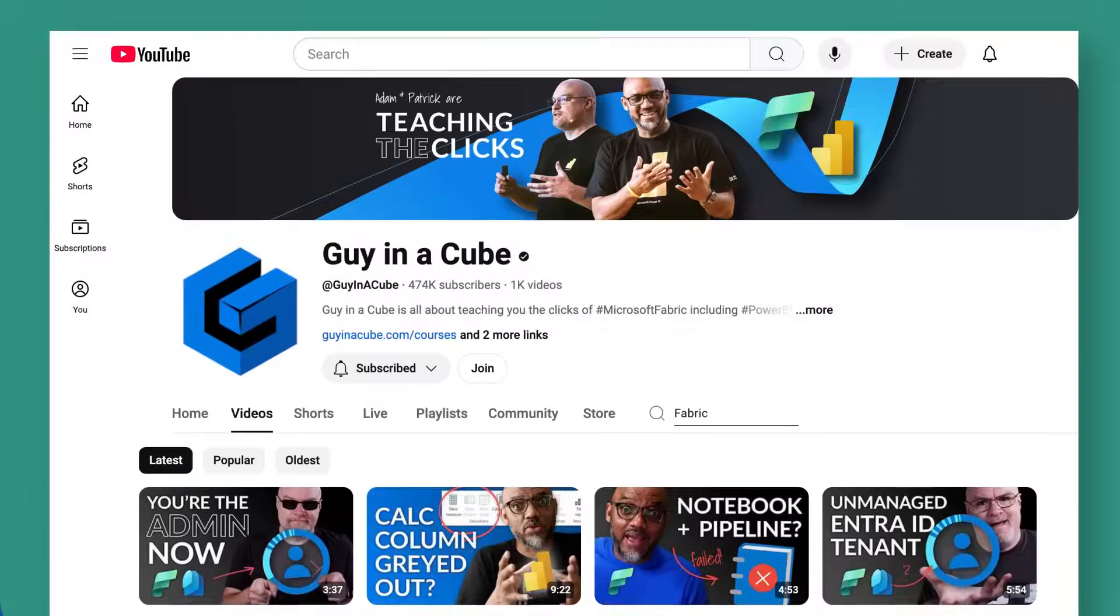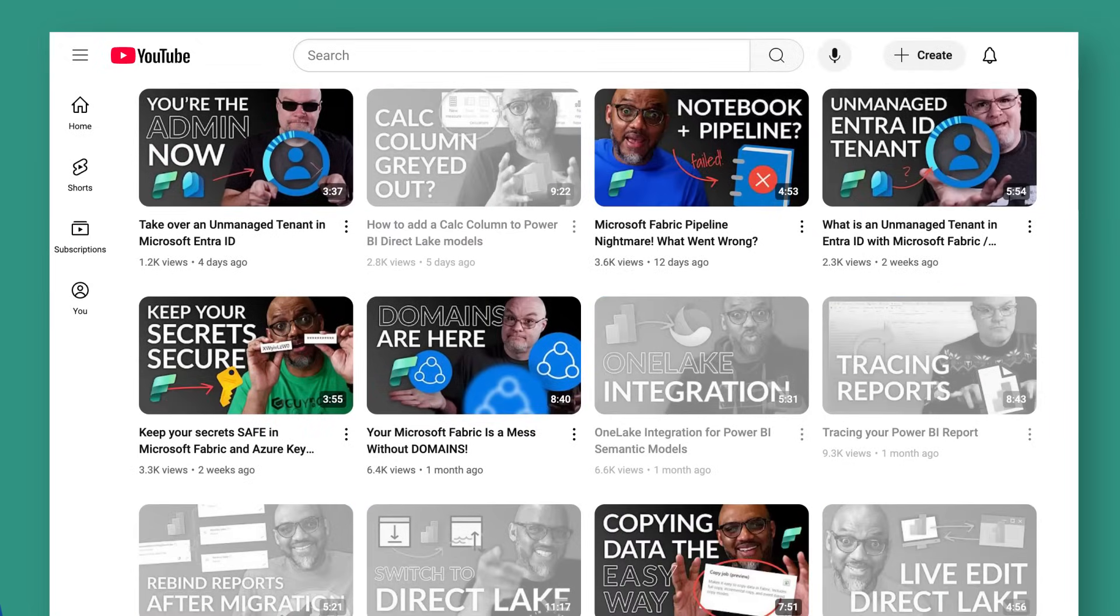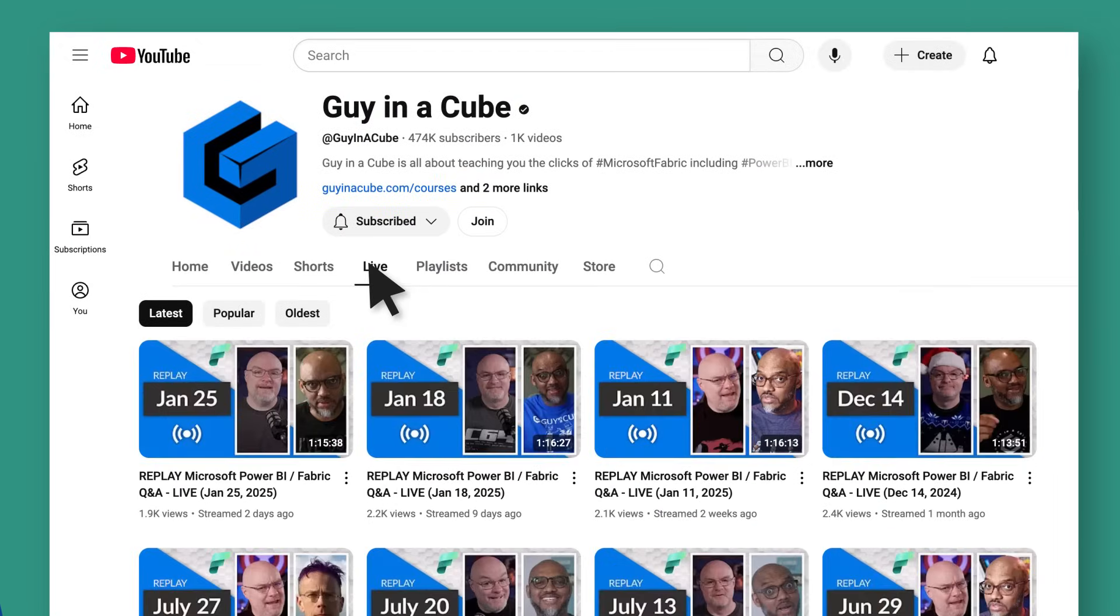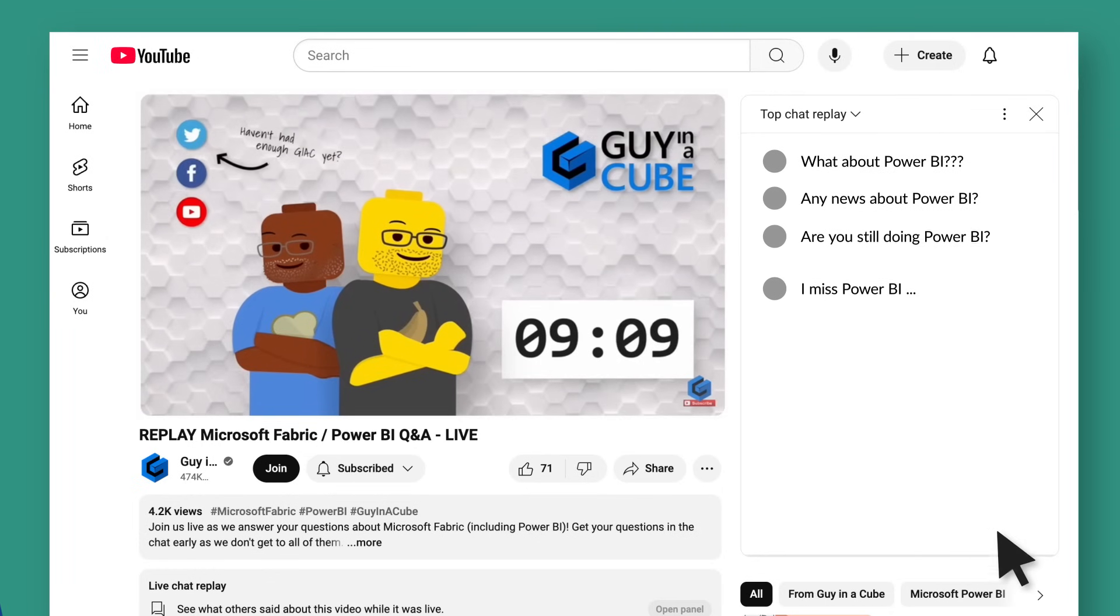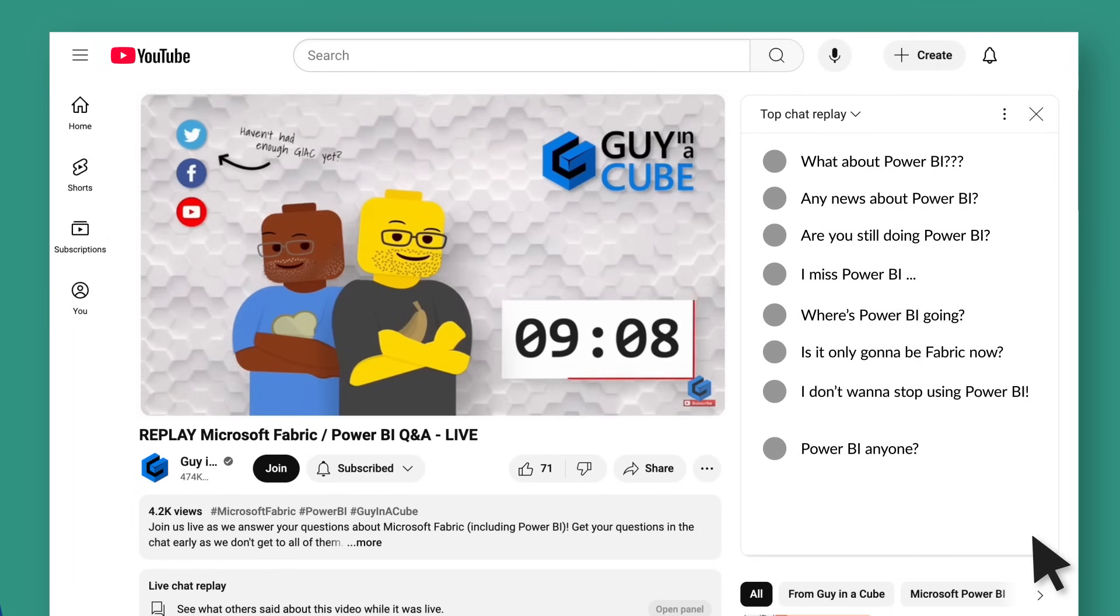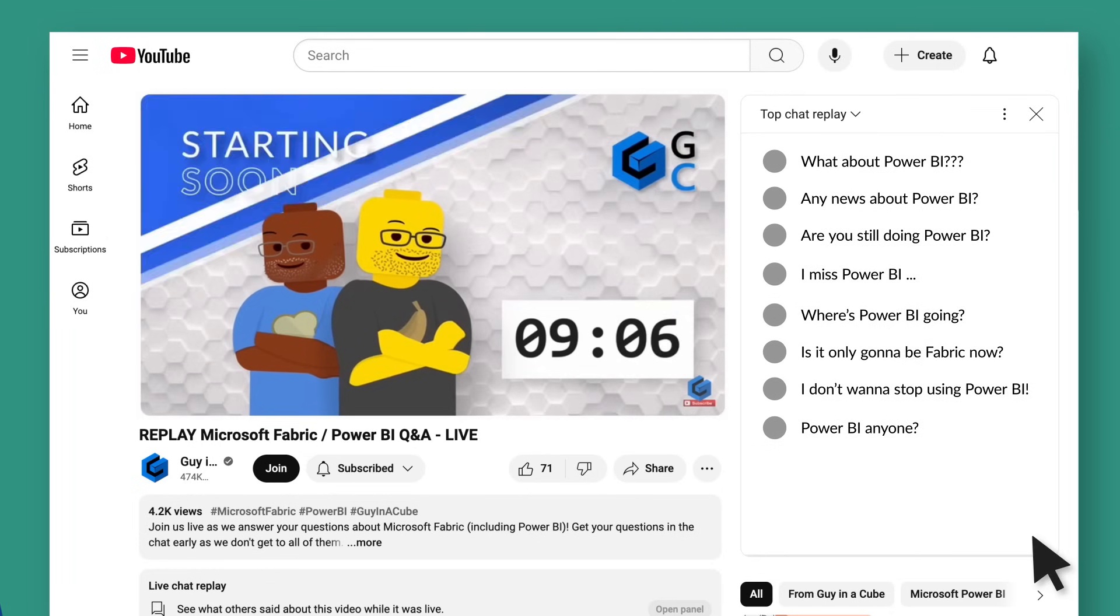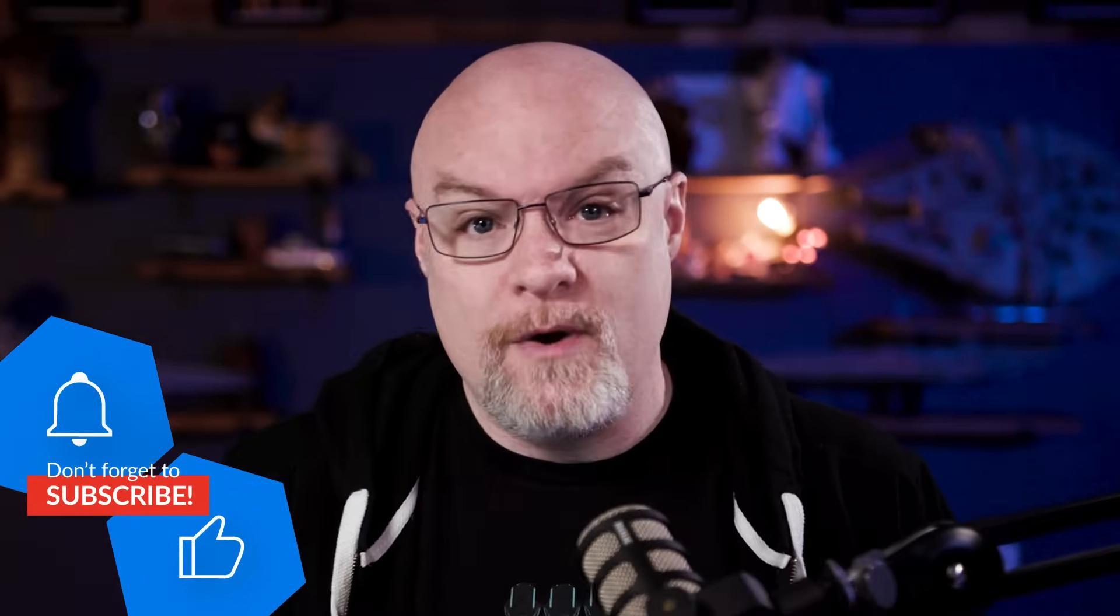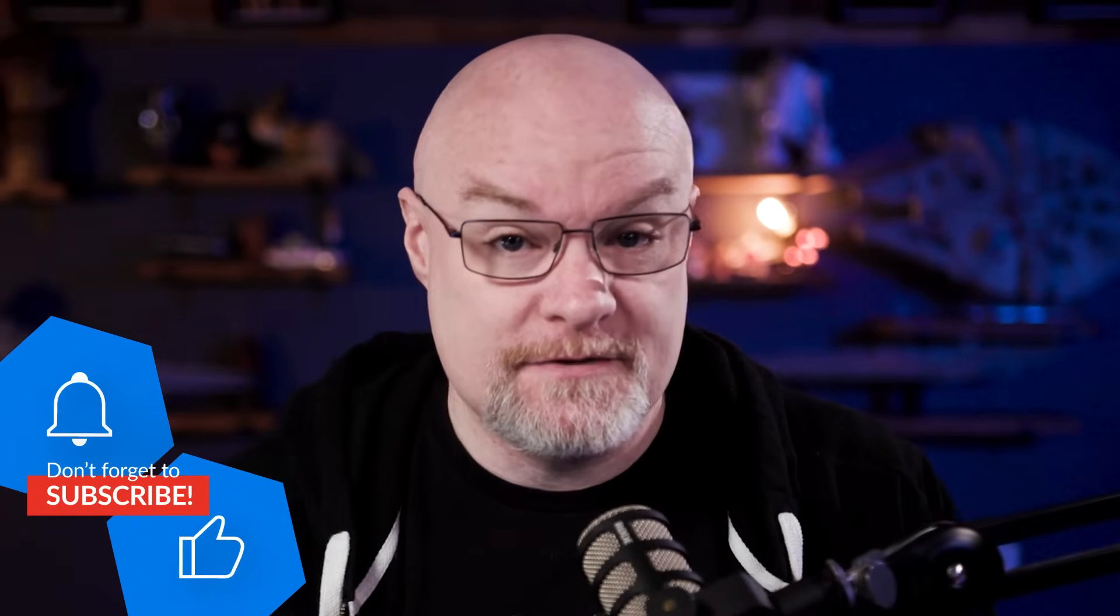So we've been doing a lot of Fabric videos, and we've been hearing a lot from customers in our live streams and in comments. What about Power BI and where's Power BI going? So I wanted to dispel a couple things or at least educate you on where Power BI sits inside of Microsoft Fabric.